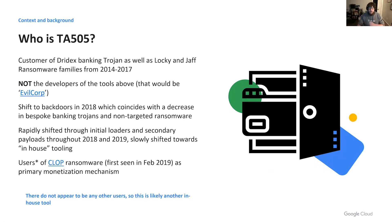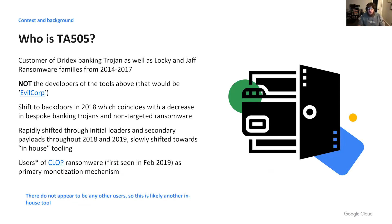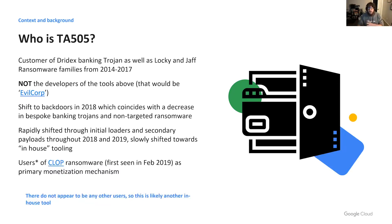TA-505 is a customer of Dridex, a banking trojan, and users of broadly targeted ransomware families such as Locky between 2014 and 2017. They are not the developers of these tools. That would be Evil Corp. Thanks to Intel 471, Proofpoint, and NCC for that disambiguation.